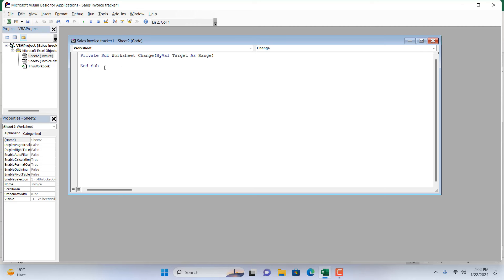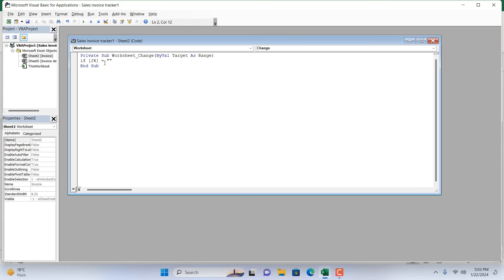This will trigger whenever we write yes—it will show our worksheet. Whenever we write no, it will hide our worksheet. So let's write it. I'm going to write IF, and our dropdown value is in cell J4. So within brackets I'm going to write here J4, and then write within double quotation 'yes'. Make sure the spelling is correct, make sure it's in the same case. Then space, write THEN.